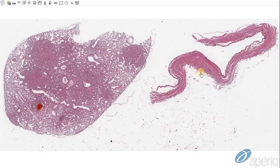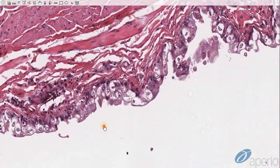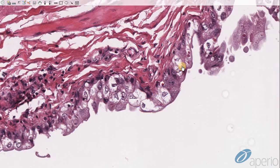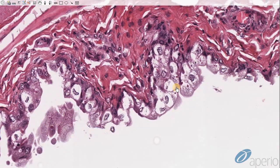Canine distemper can also infect the urinary bladder, which is a good site to detect intranuclear and intracytoplasmic inclusions. In this dog, we can see bronchopneumonia similar to the previous video but less severe. The urothelium of the bladder is degenerate and sometimes sloughed, with evidence of intranuclear and intracytoplasmic inclusions, as well as ballooning degeneration of the epithelium.